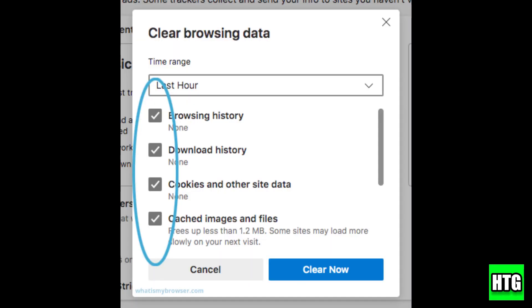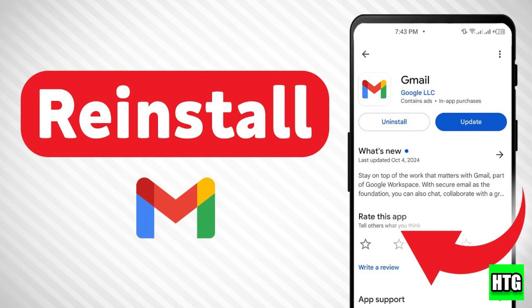Sometimes clearing your browser or app cache helps reset any stuck login attempts. Try clearing cache and cookies in your browser settings, or uninstalling and reinstalling the Gmail app on mobile. After that, try logging in again.